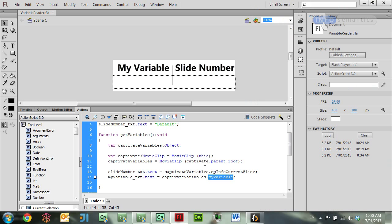In order to grab the Captivate variables, what you used to have to do was locate the Captivate main timeline because that was where Captivate variables were stored before. All you'd have to do is find the highest movie clip in the movie, and this line of code here allowed you to do that.